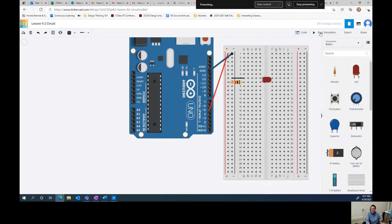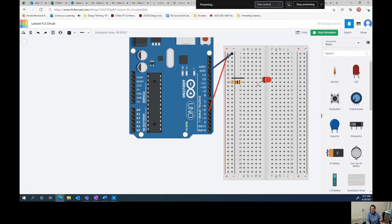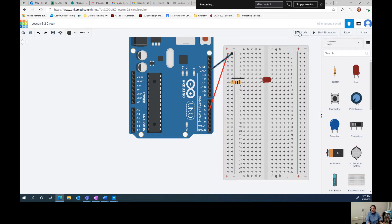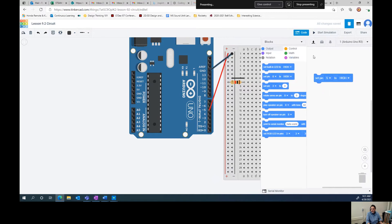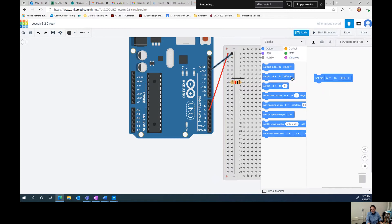I'm going to select set pin five to high. Now, if we start our simulation, you could predict that, yes, electricity is flowing because we turn pin five on. It's flowing through our circuit, and we're turning the LED on. But we want to make it blink. So let's add to our code.